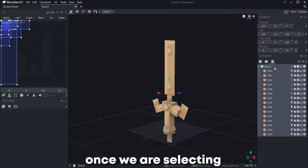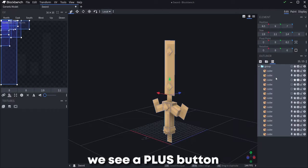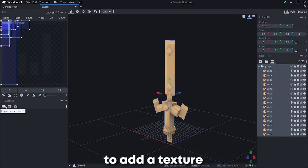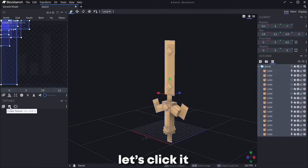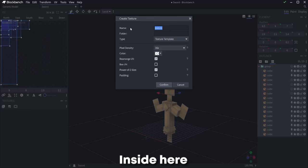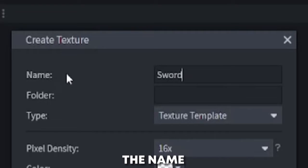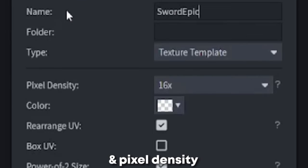Once we are selecting every cube, in the left side we see a plus button to add a texture. Let's click it. Inside here, the important part is the name and pixel density.